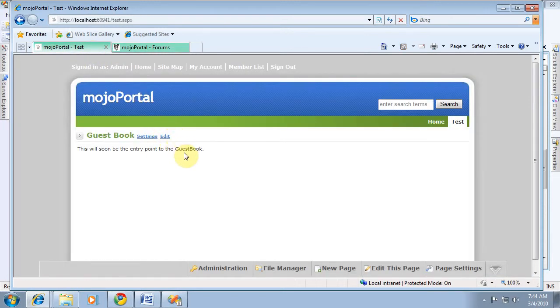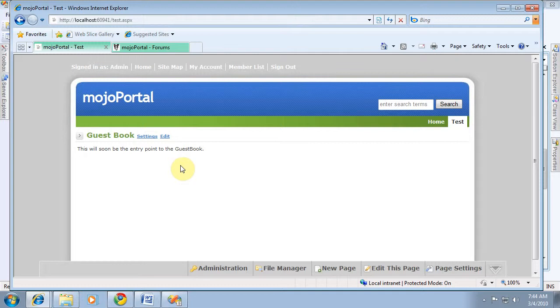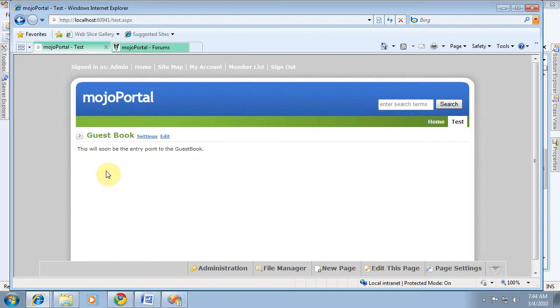Now, in the guestbook situation, I don't know what we would have for the edit link unless we want to have a special grid where you can delete guestbook entries that maybe get spammed in or something. But we're going to want a form right here on the page, on the module, where people can submit their guestbook entry.